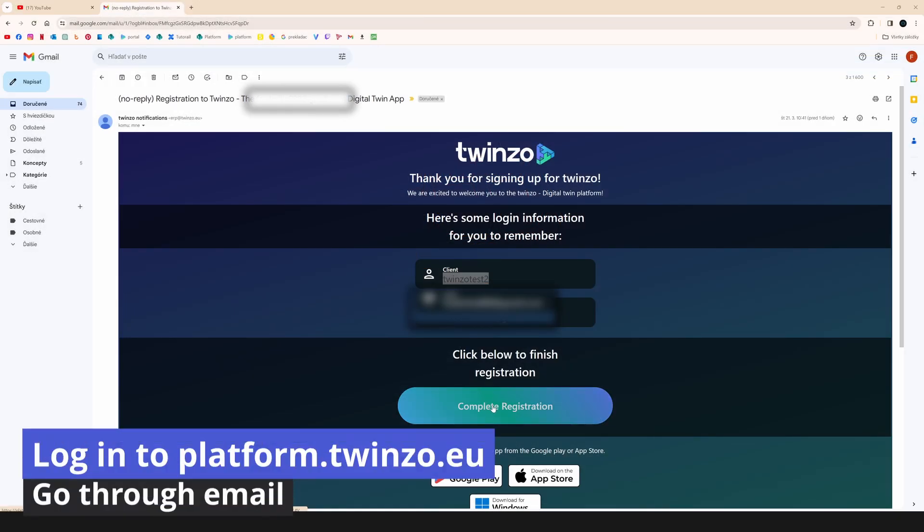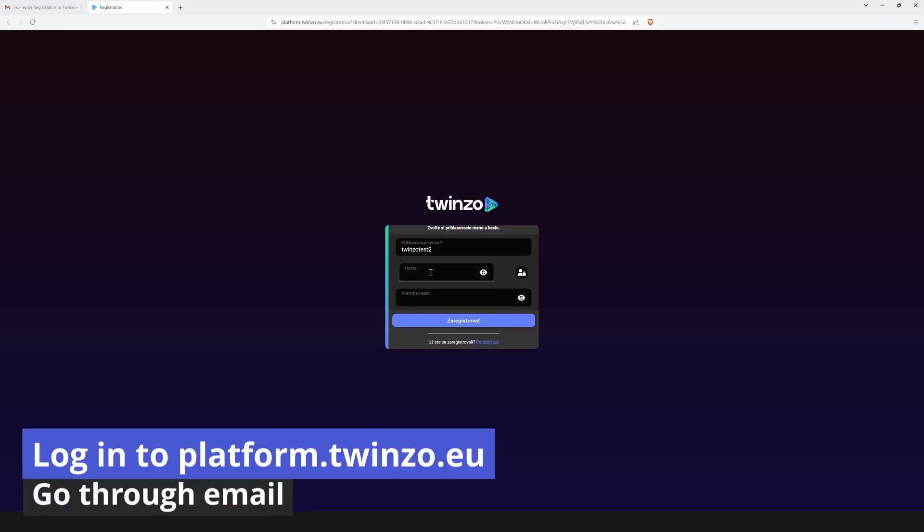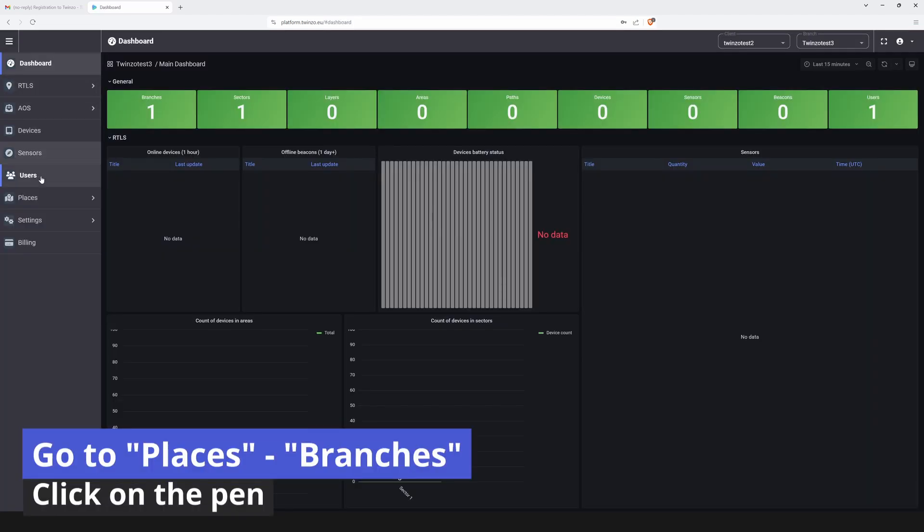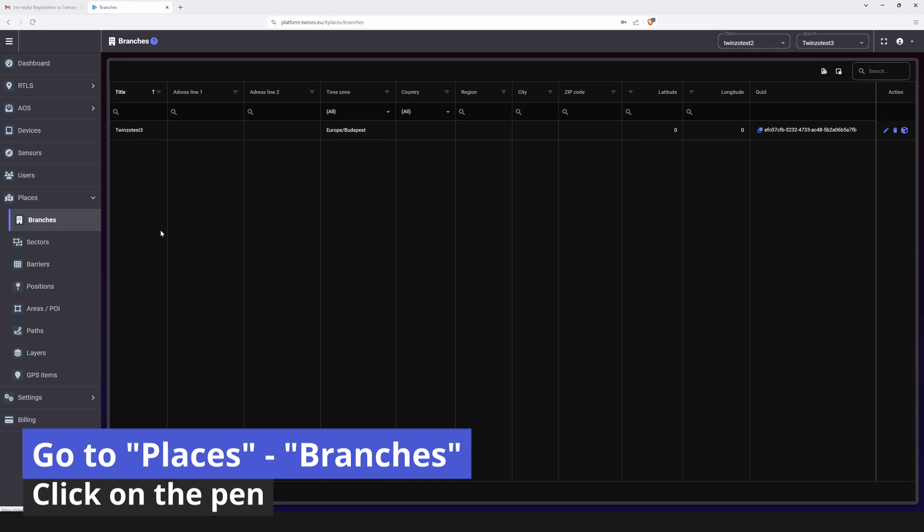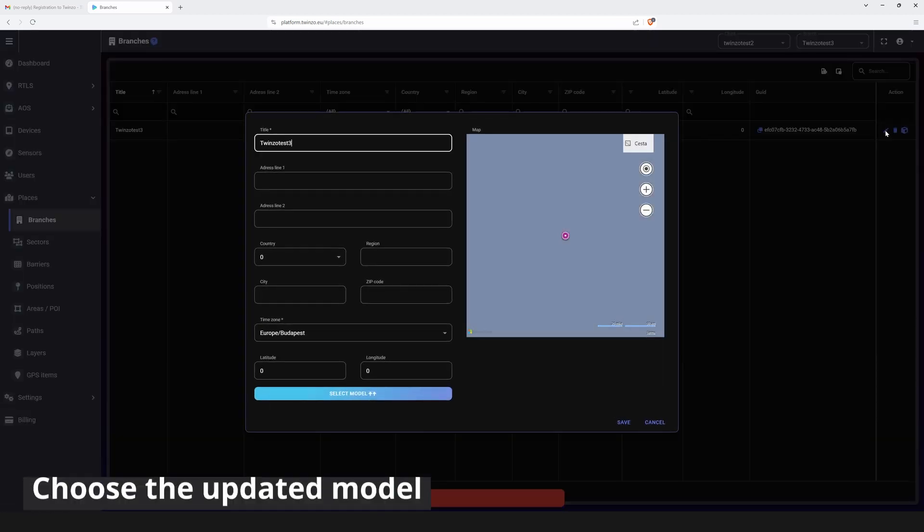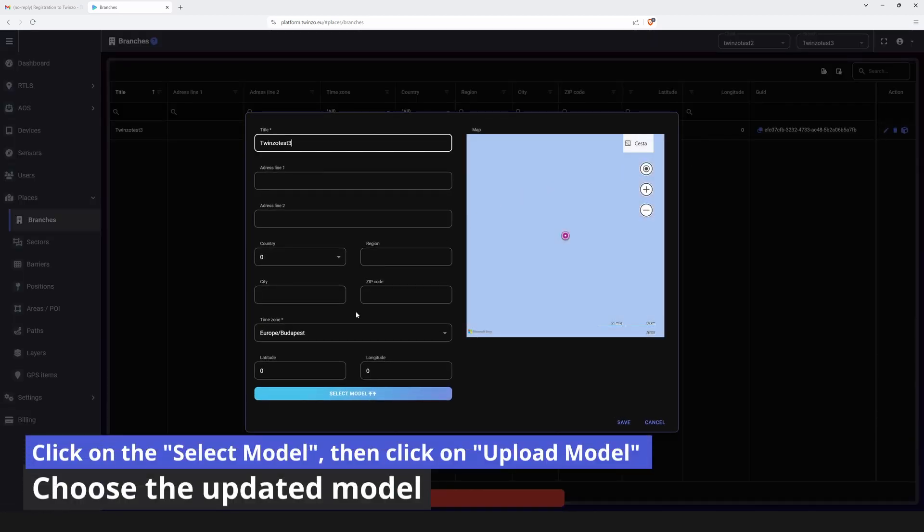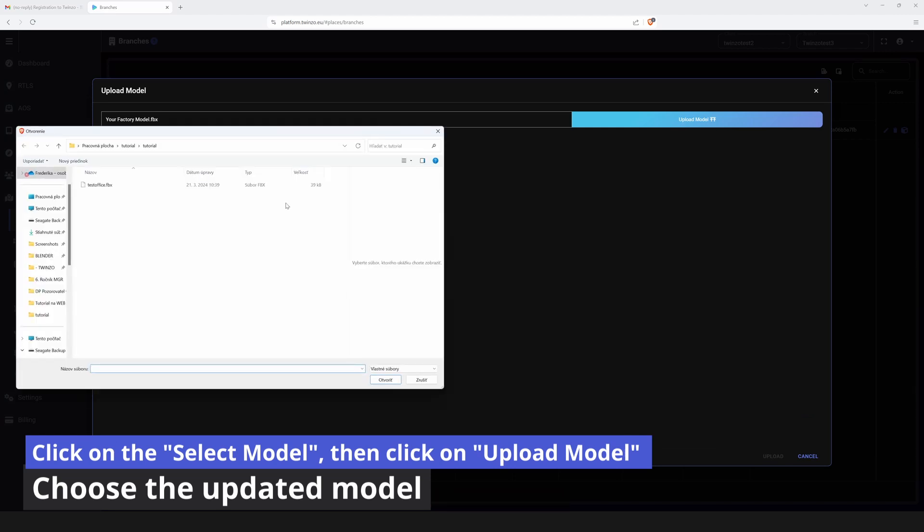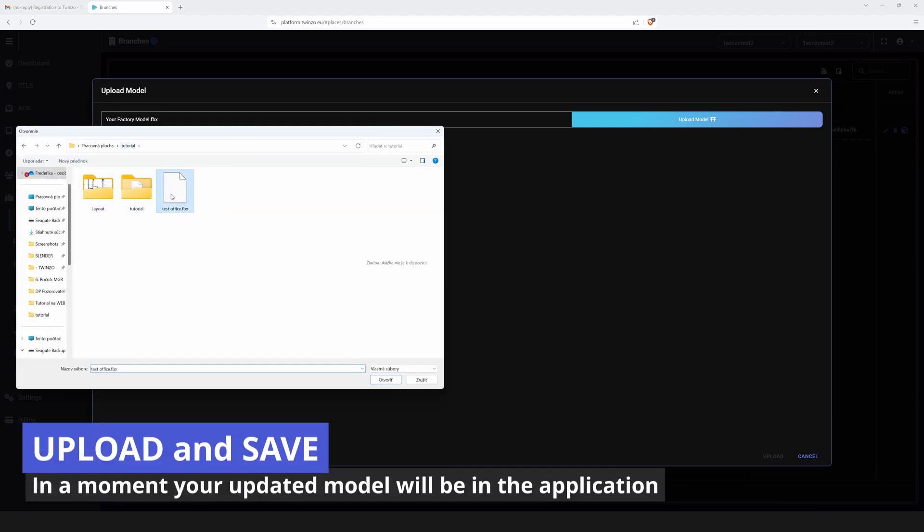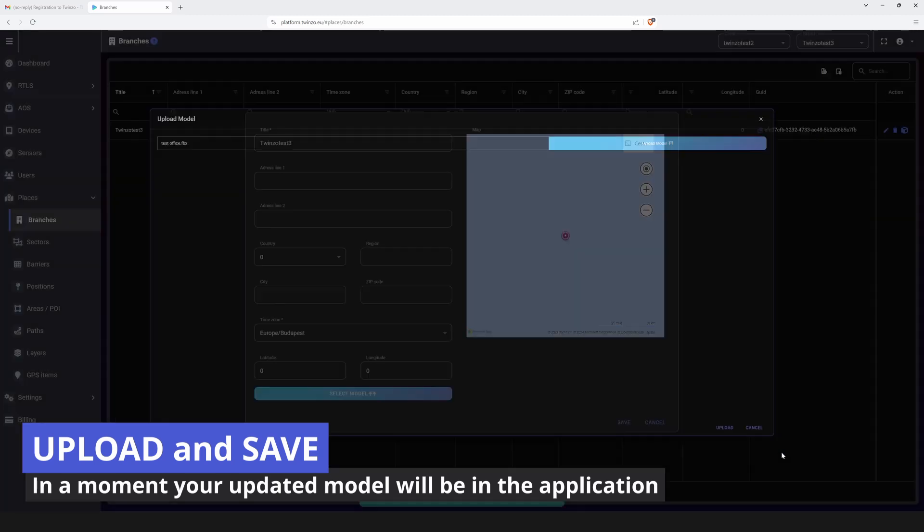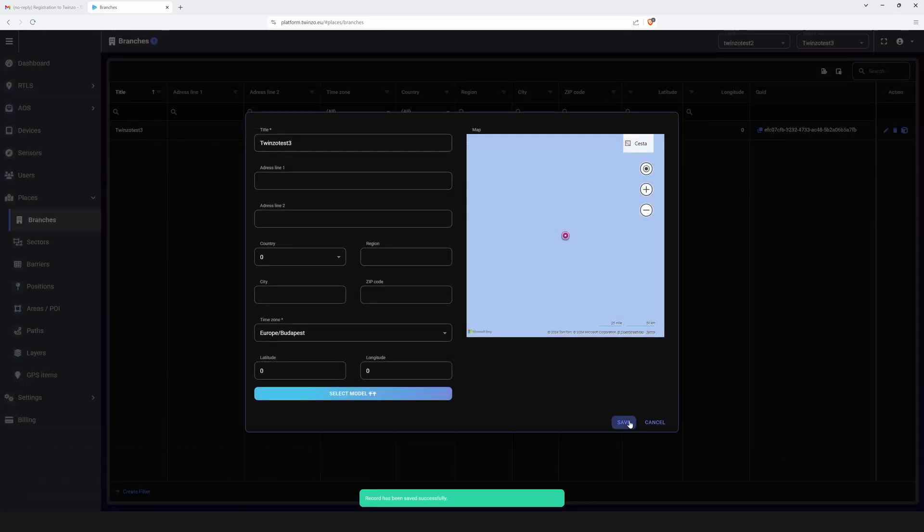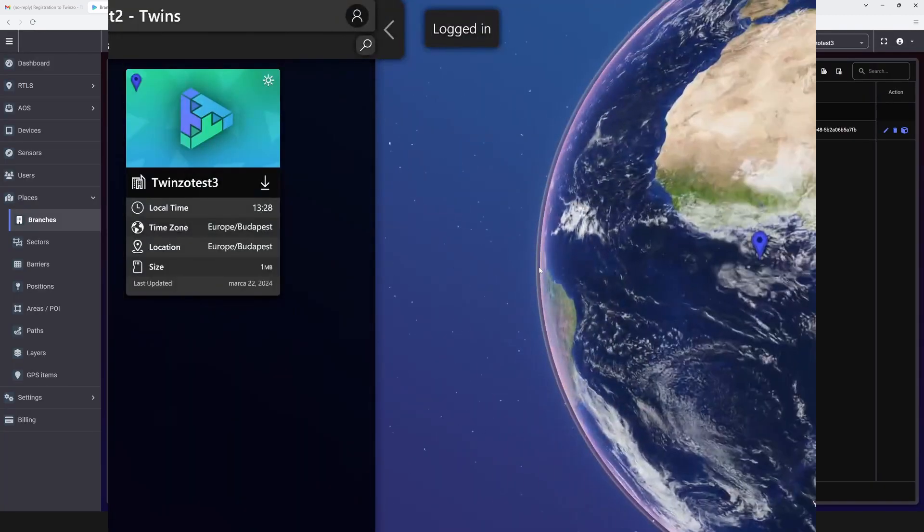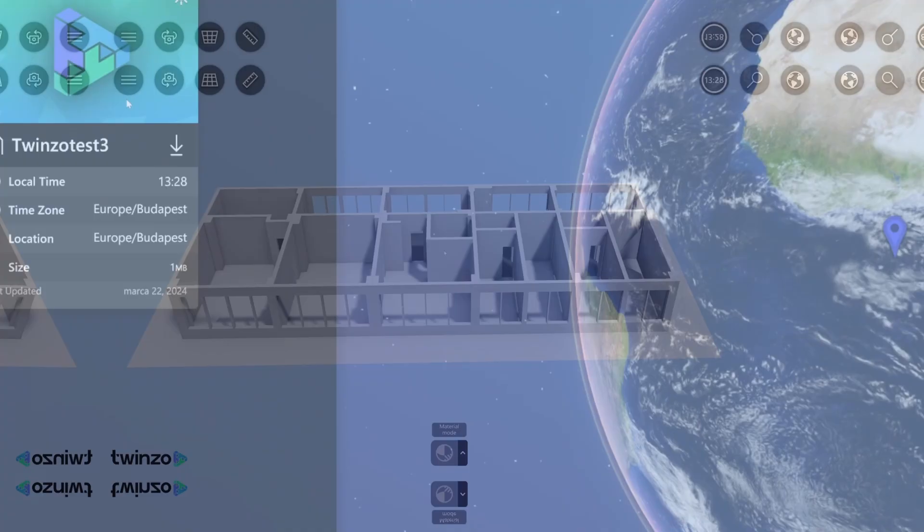Through email, log in to platform.twinzo.edu. Go to places and branches. Click on the pin. Click on the select model. Then click on upload model. Choose the updated model. Press buttons upload and save. In a moment your updated model will be in the application.